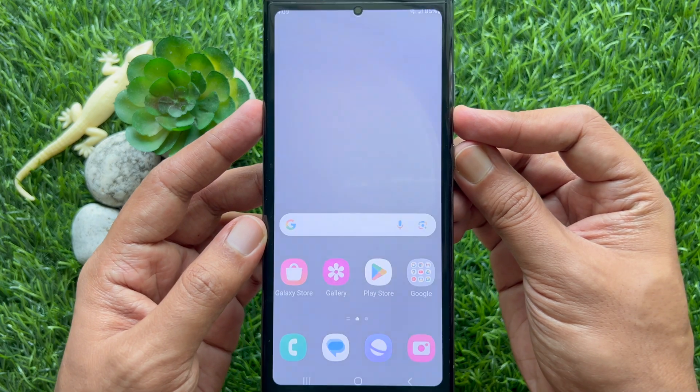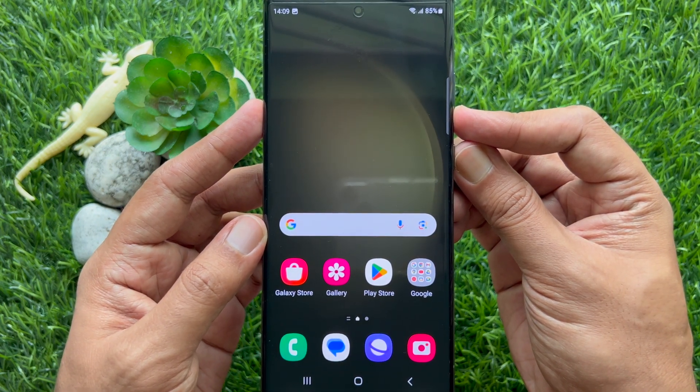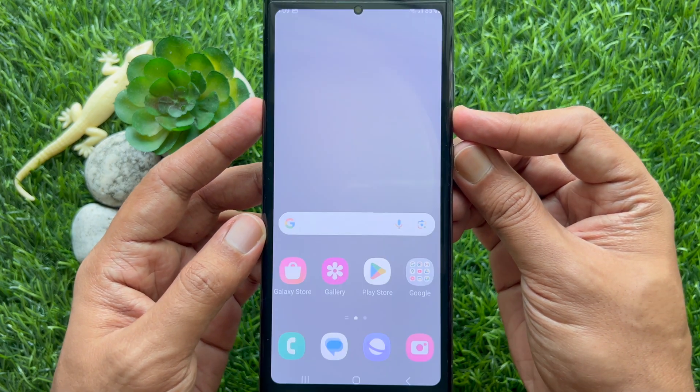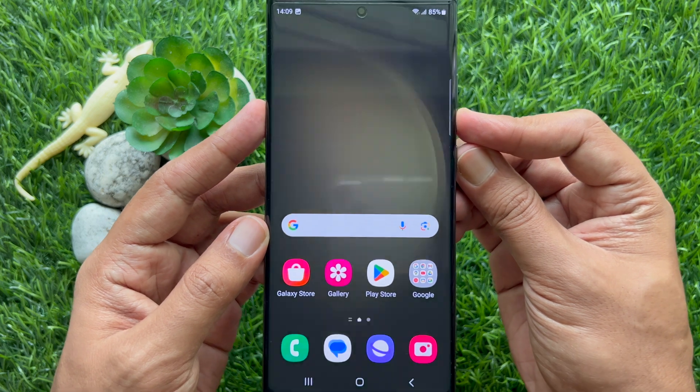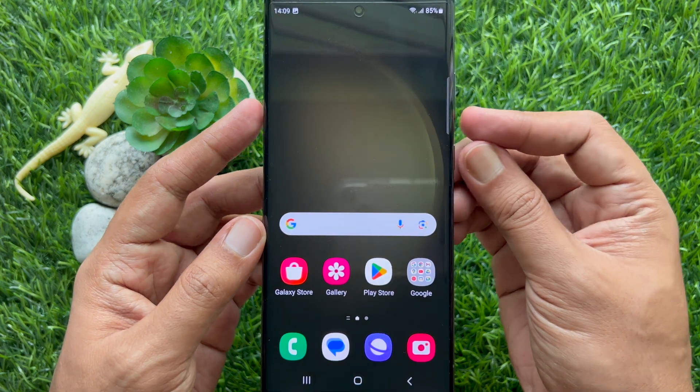Now when I try to take a screenshot on my Samsung Galaxy smartphone, the toolbar is not showing on the screen.